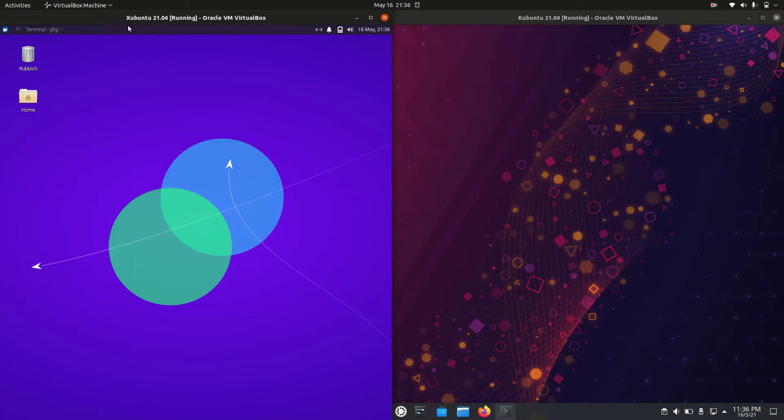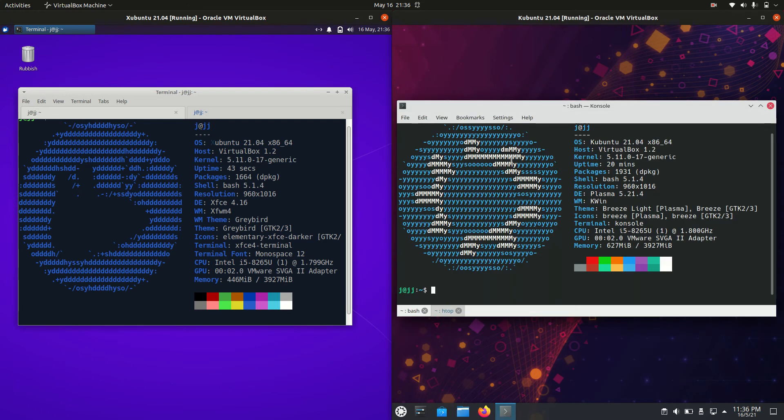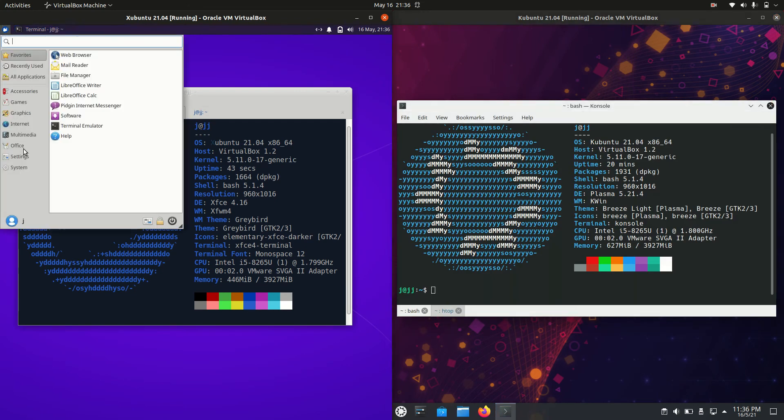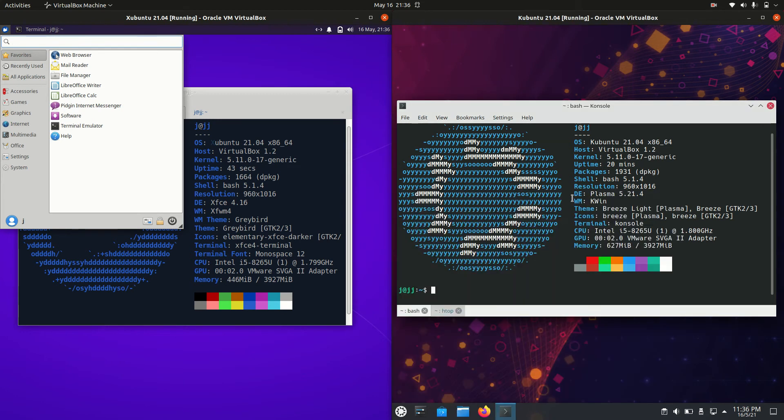So probably the main couple of things to mention about both of these operating systems, the key difference would be the desktop environment. On the left hand side, Xubuntu uses the XFCE desktop environment, then on the right hand side Kubuntu uses the KDE Plasma desktop environment.